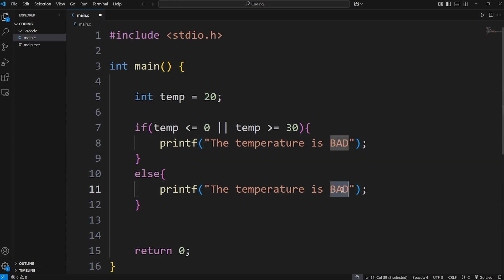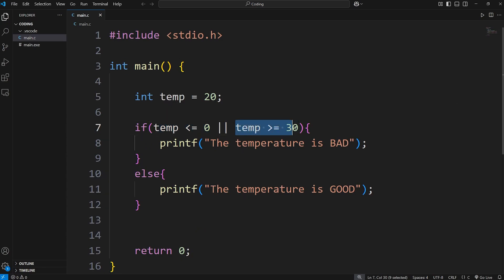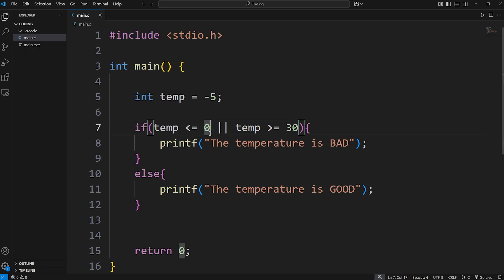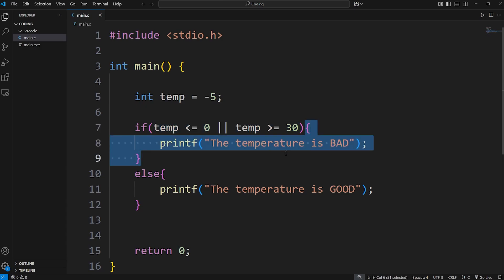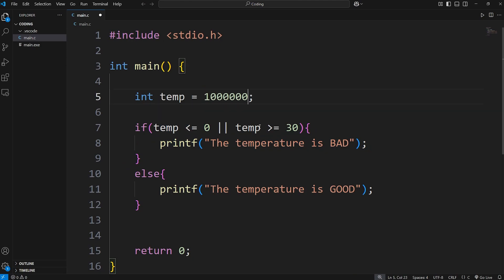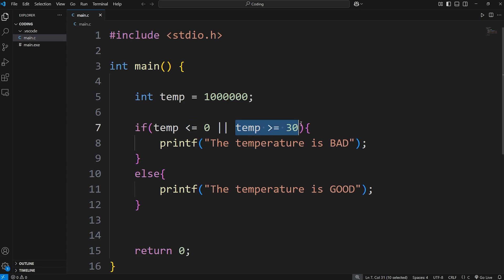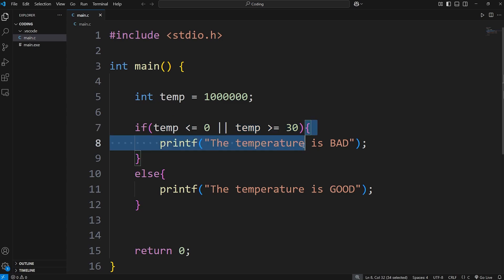Else, the temperature is good. My temperature is set to 20 currently — the temperature is good. With the OR logical operator, at least one of these conditions needs to be true. This one was false — 20 is not less than or equal to zero. This one was false as well — 20 is not greater than or equal to 30. But if I set my temp to be negative 5, the temperature is bad. This condition was true and this one was false, but since at least one was true, we execute this code. If I set the temperature to a million again, the temperature is bad — this condition was false, but this one was true, so we execute this code.